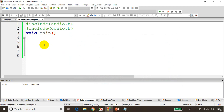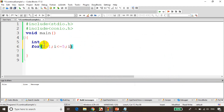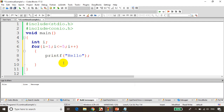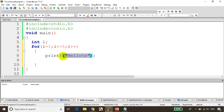I'll declare a variable for the for loop: int i. For i is equal to 1, i less than or equal to 5, i plus plus. And I'll write here printf hello. So this will print hello five times. Let's give slash n. So you can see here, first i-value is 1, prints hello. i-value becomes 2.